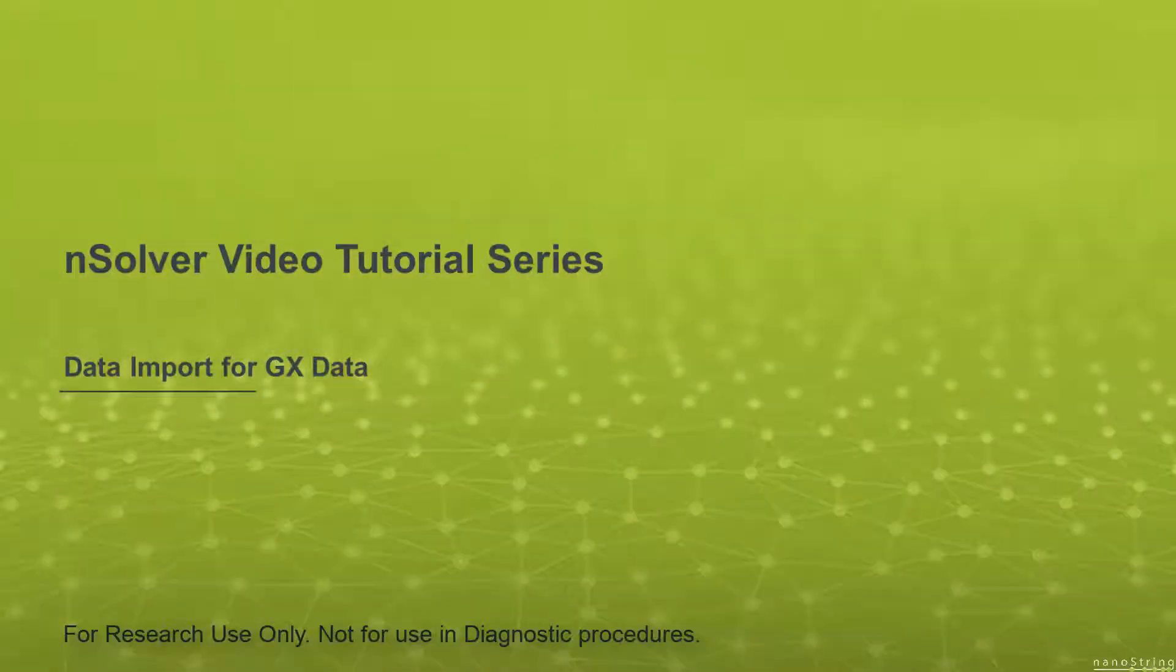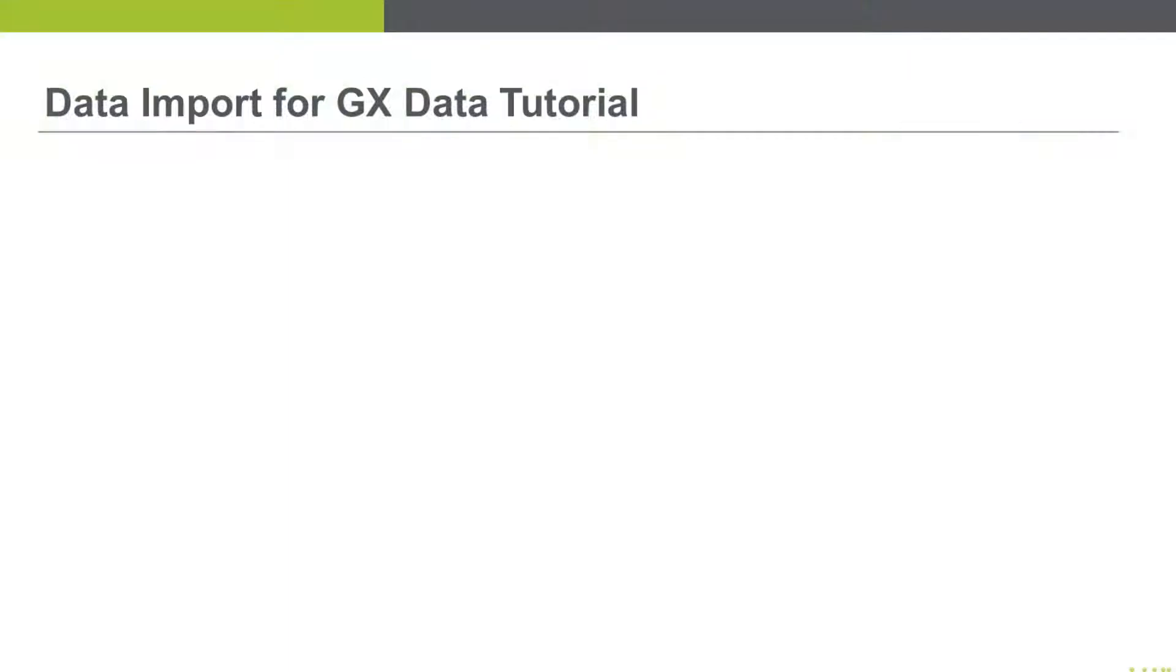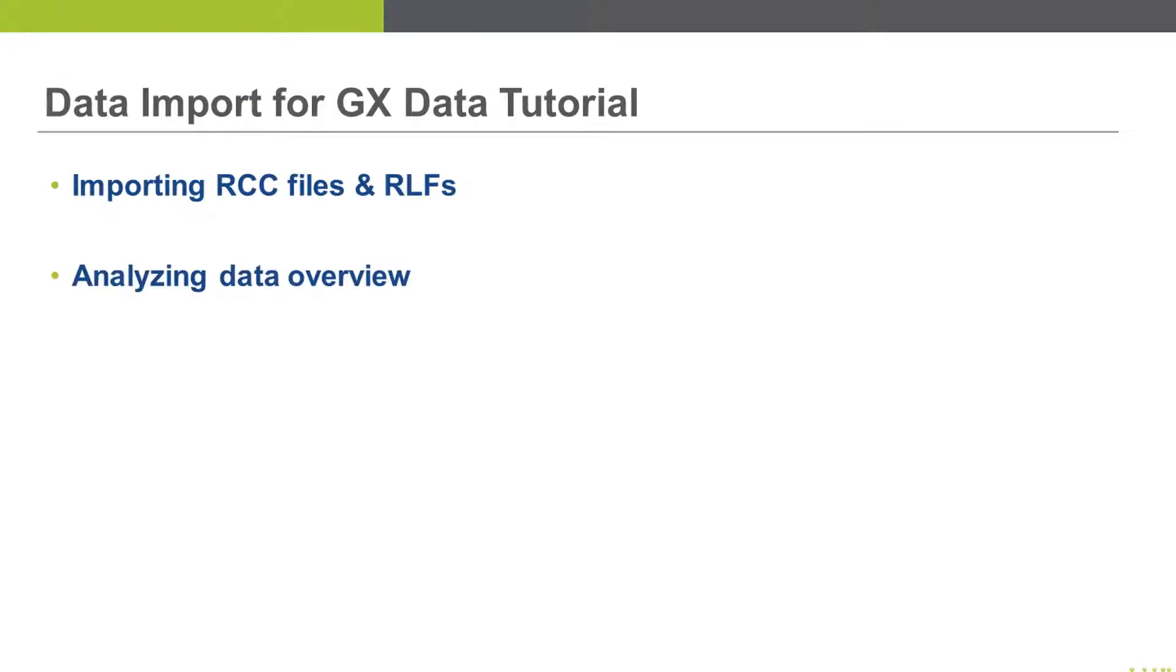Welcome to the nSolver video tutorial series. This video covers data import for gene expression data. We'll cover importing RCC files and RLFs, and we'll do an overview of analyzing data.